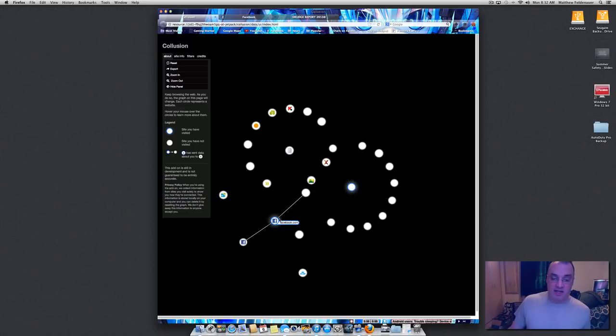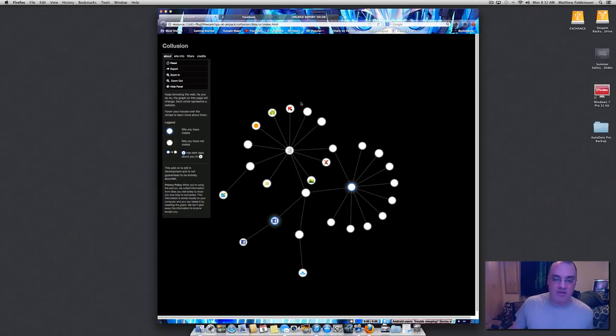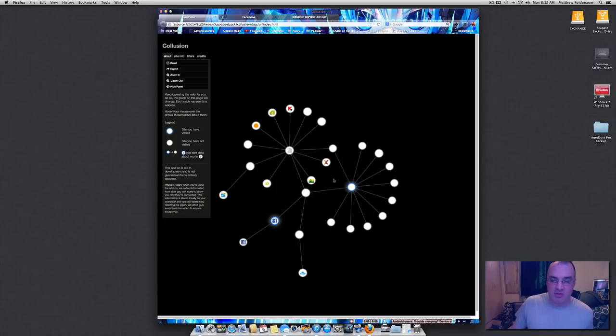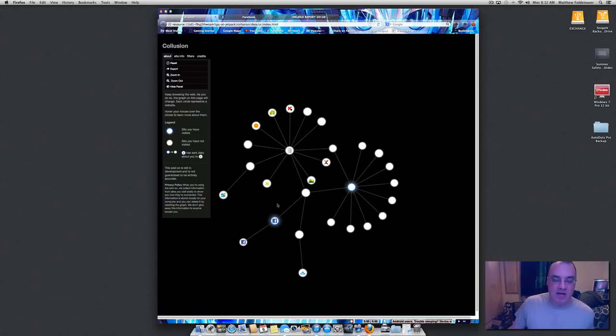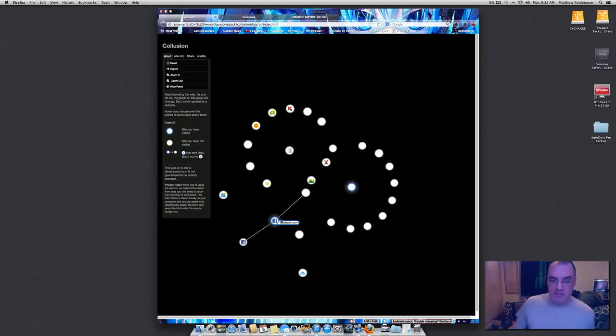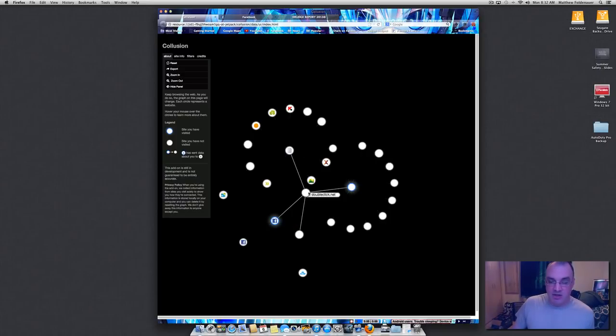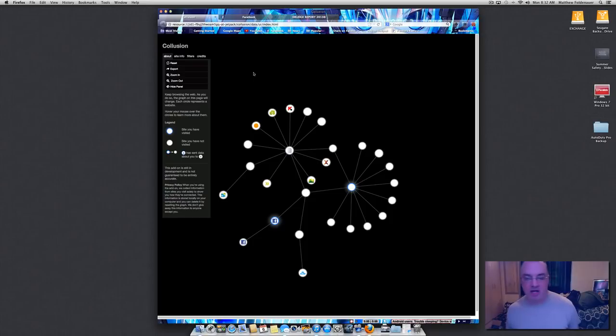So the link from Facebook and Drudge, the only two sites I've actually been to, to this whole universe of sites, is through DoubleClick.net and AmazonAWS.com. And already, I've got probably 25, just guessing, sites that have access to my session cookies. And it's really robust because Facebook and Drudge share DoubleClick. They both use it. So that has cross-session cookies. Everything I do going back and forth from Facebook to Drudge is going to be shared.